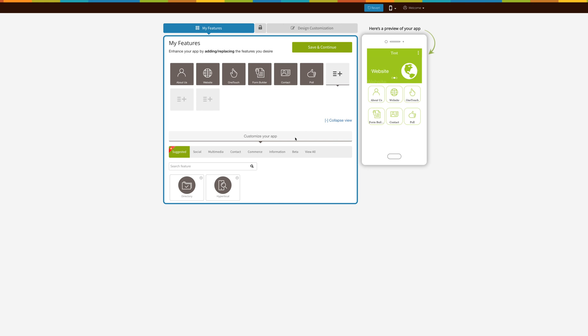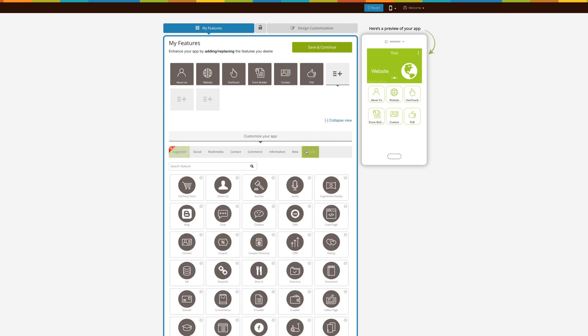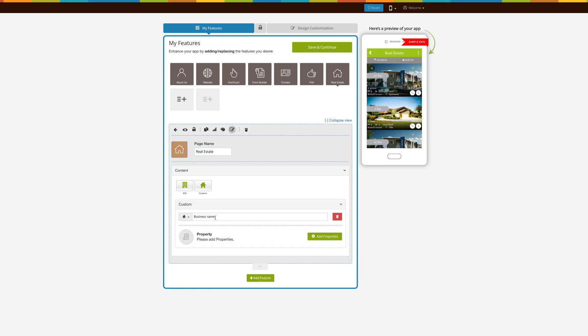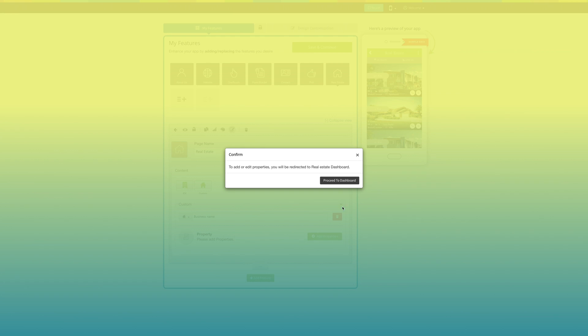Let's see how it's done. Start creating your app and add the real estate page into your app. If you want, you can rename real estate with your business name. Click on add properties button, click on proceed to dashboard.